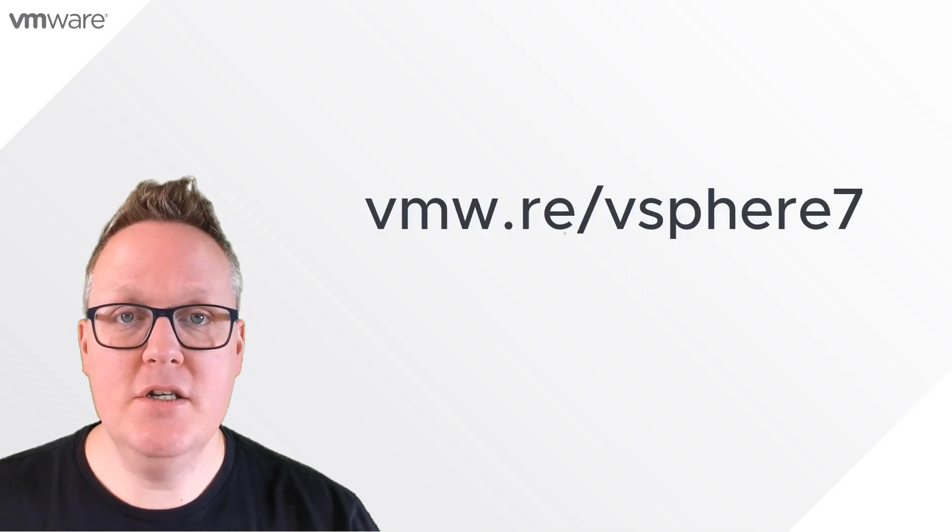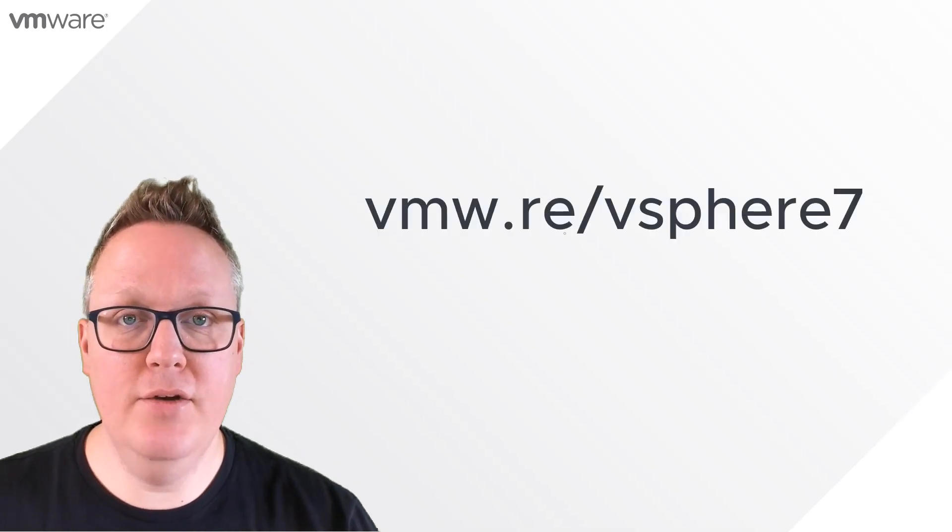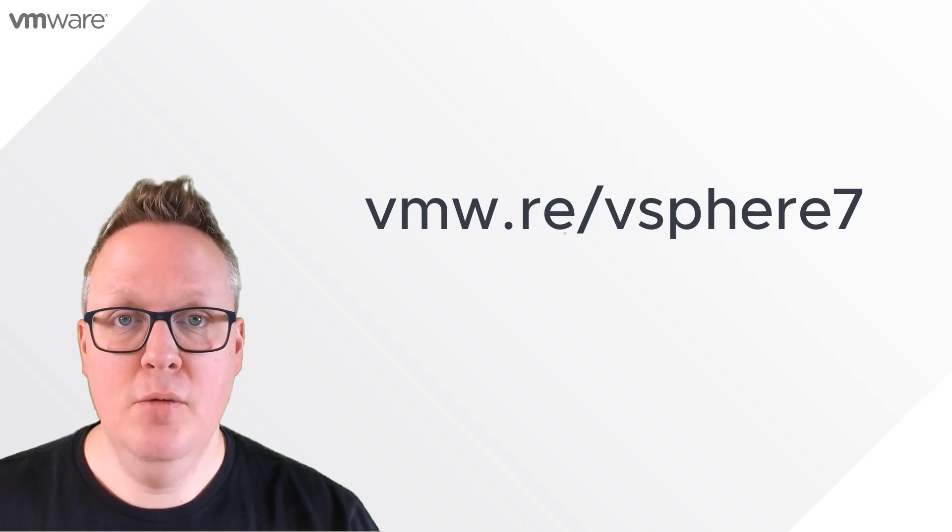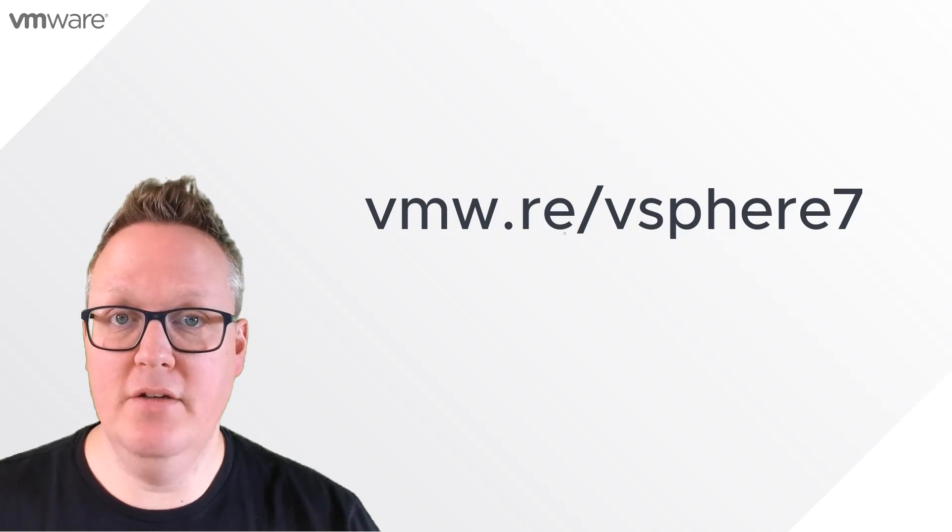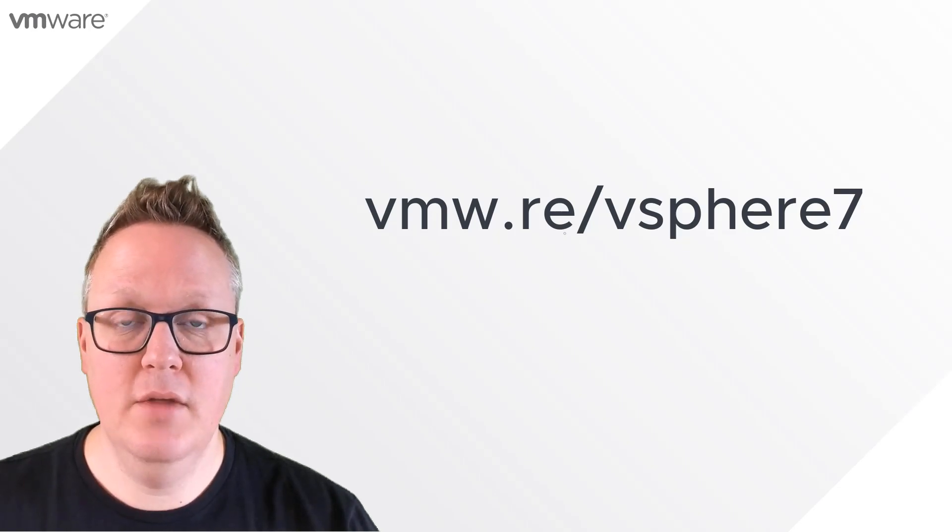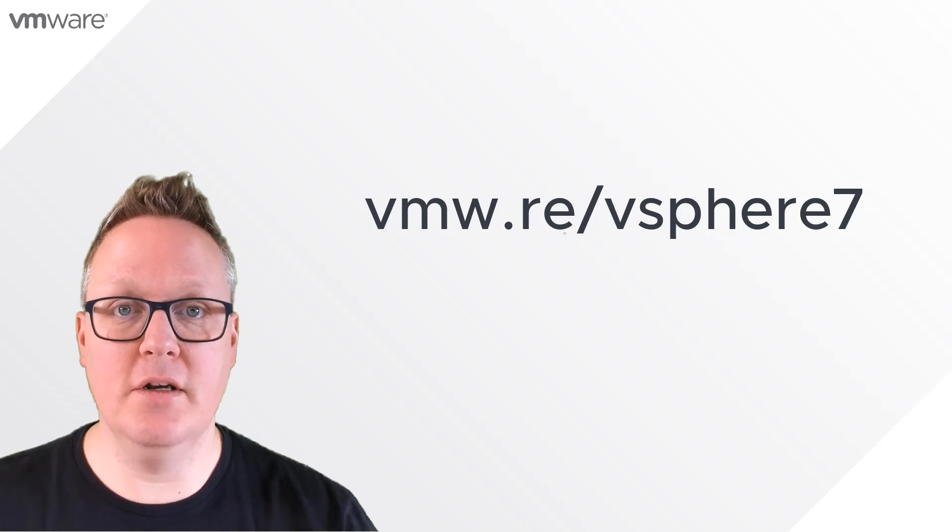For more information on everything vSphere 7 and DRS, please have a look at the following URL. Thank you for watching.